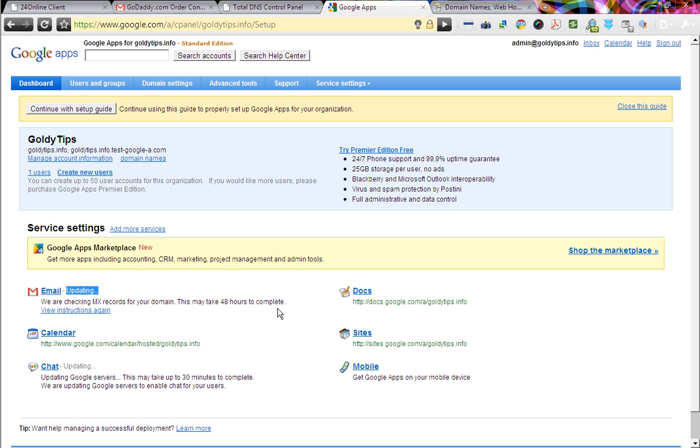I guess you guys have enjoyed this initial phase of our video tutorial series, in which we have taught you how to buy domain name, and what is Google Apps, what are the different editions of Google Apps, and how to set up Google Apps account, and how to activate your Google Apps and then how to activate your emails and other services. So I hope you guys have enjoyed it.